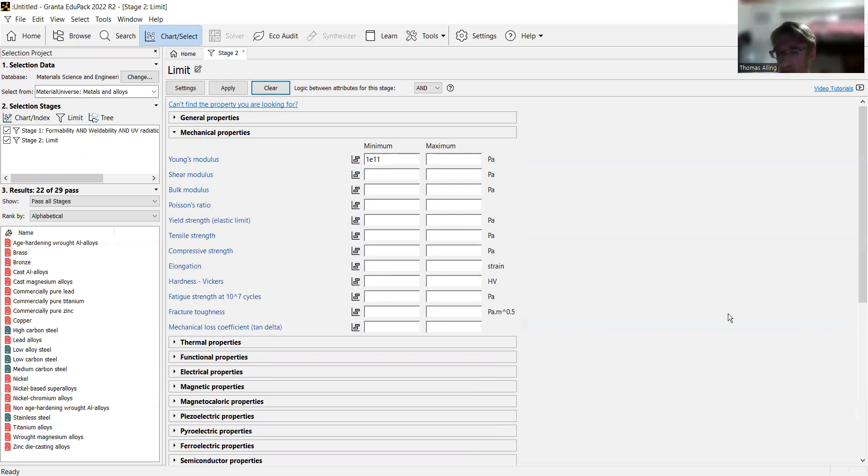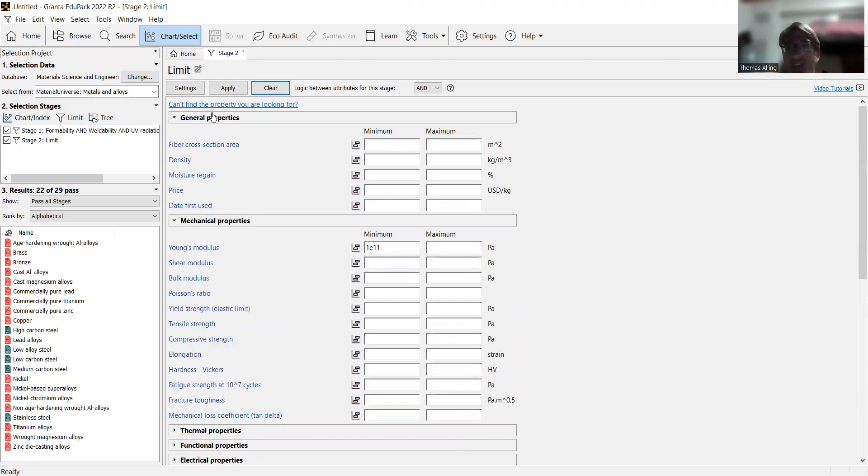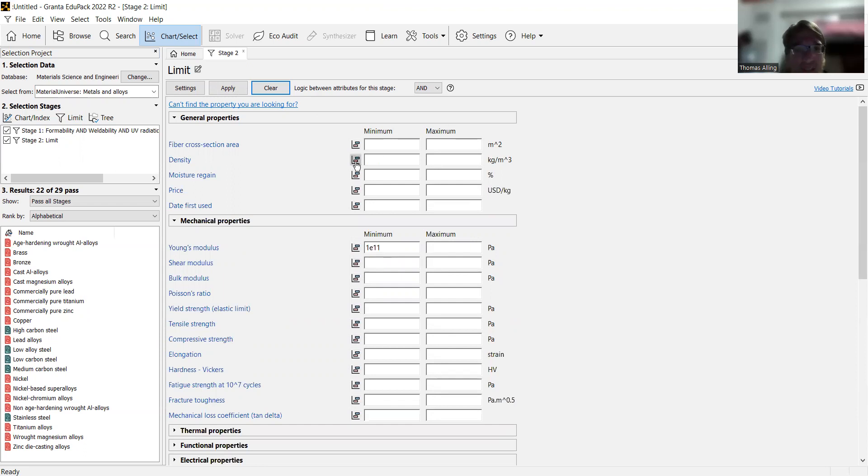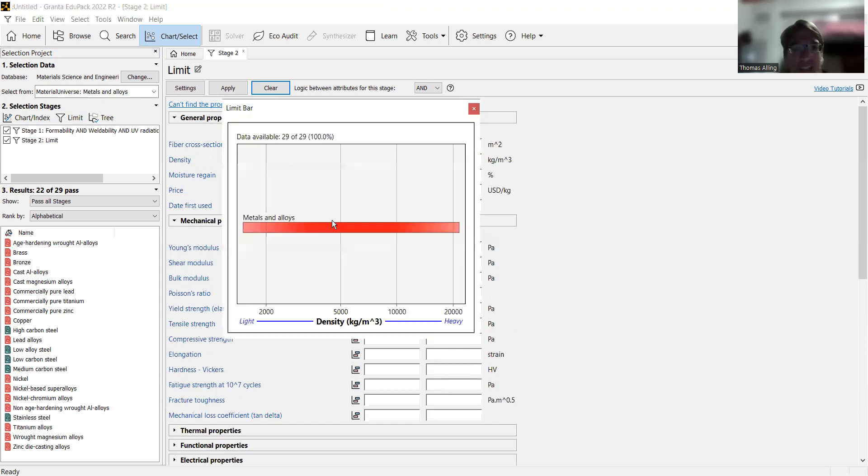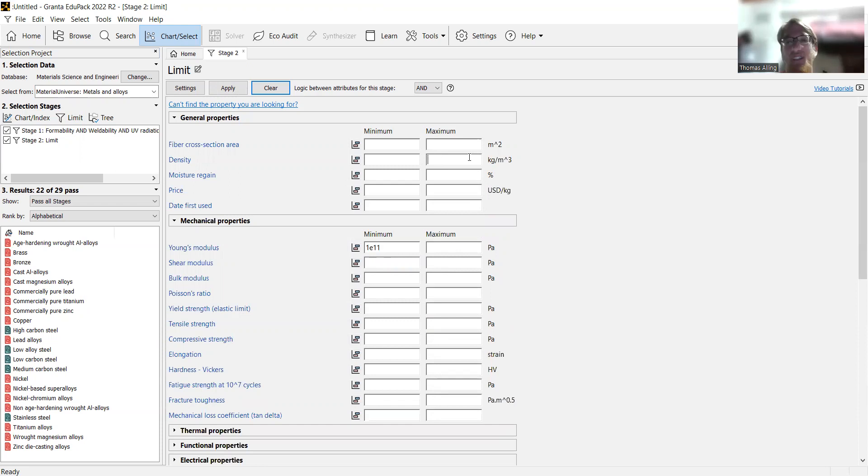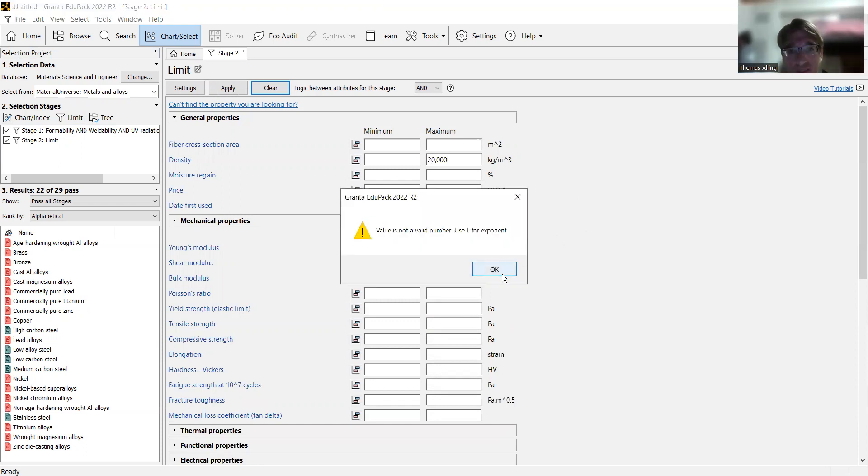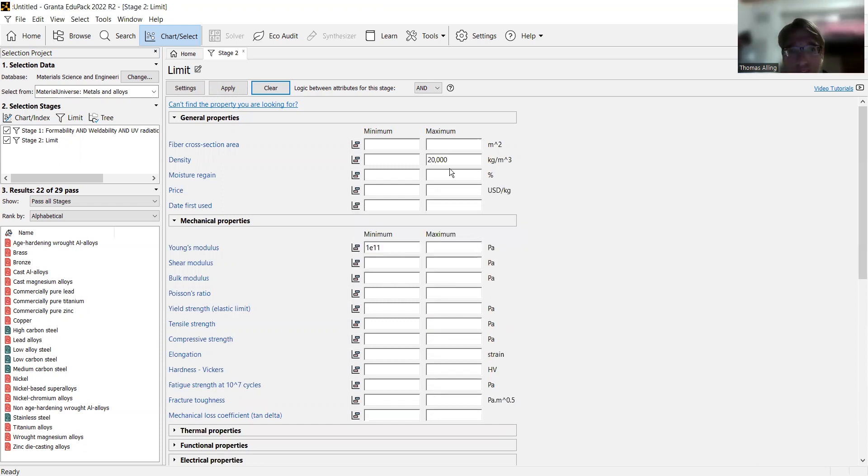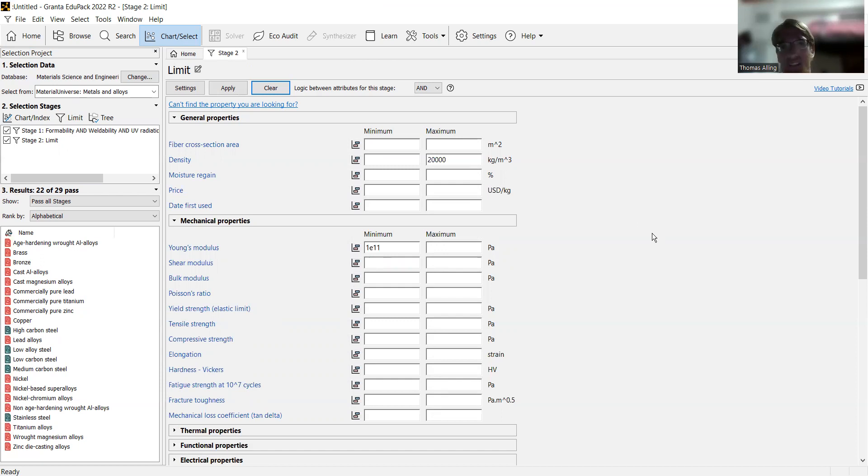Then we're going to want to see, okay, we don't want something that's super dense like, say, lead, because then it gets harder to lift the rocket that we'd be theoretically using this for. So you go to density. Again, get an idea of the sort of range we're dealing with here. And we're going to say that we want to limit it to about, let's just say, 20,000 kilograms per meter cubed. You might be thinking, that's a lot, but we're probably going to be using very, very thin sheets of this metal.